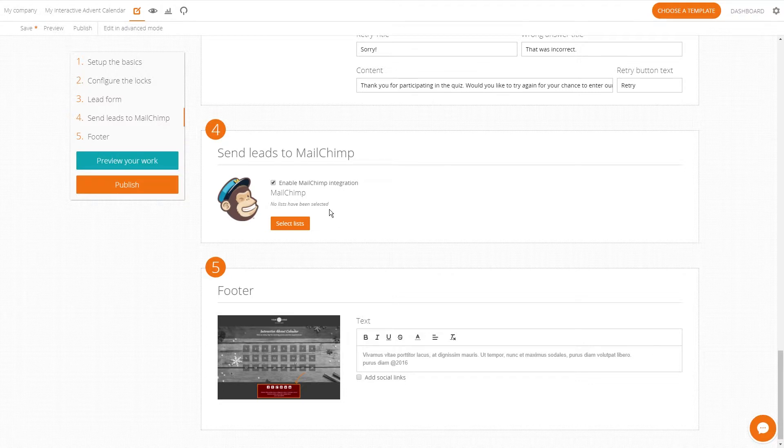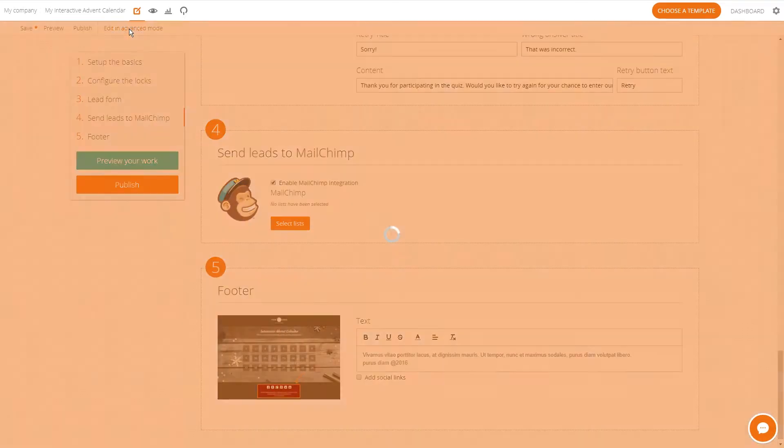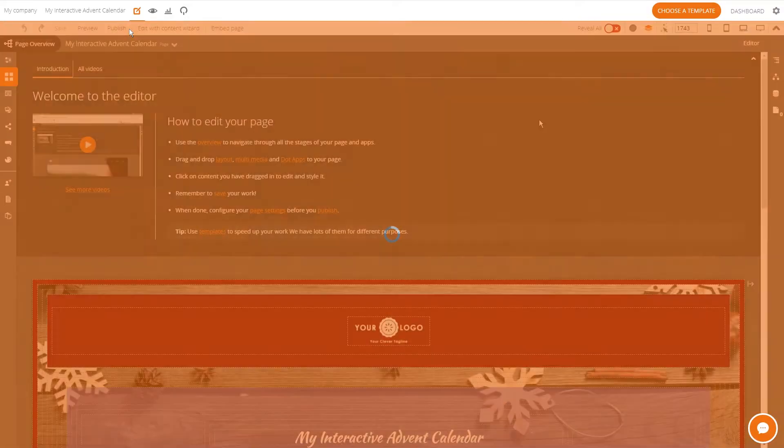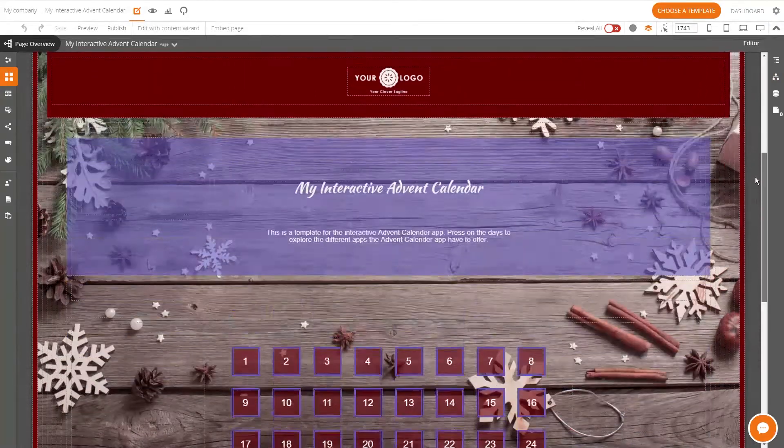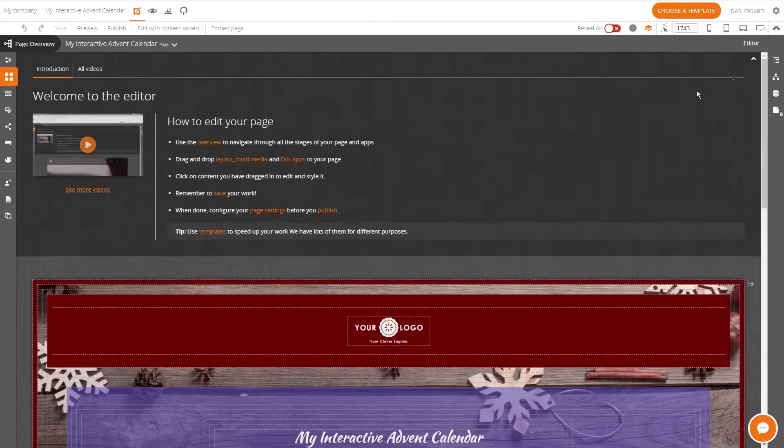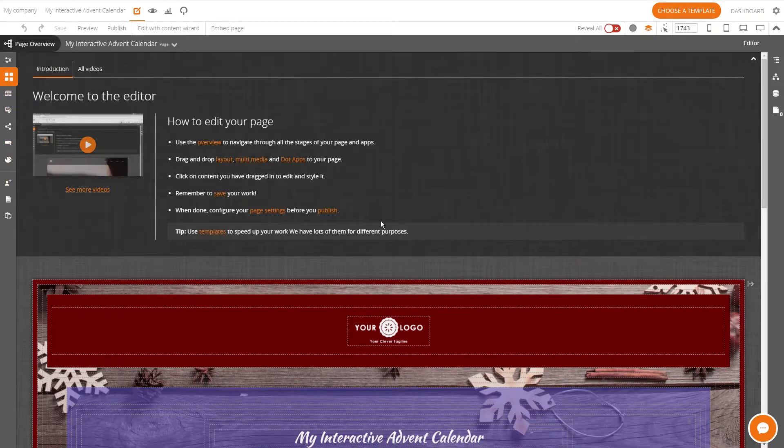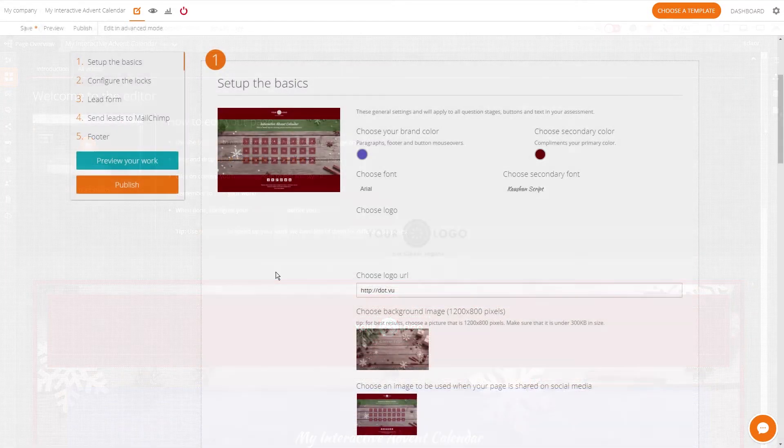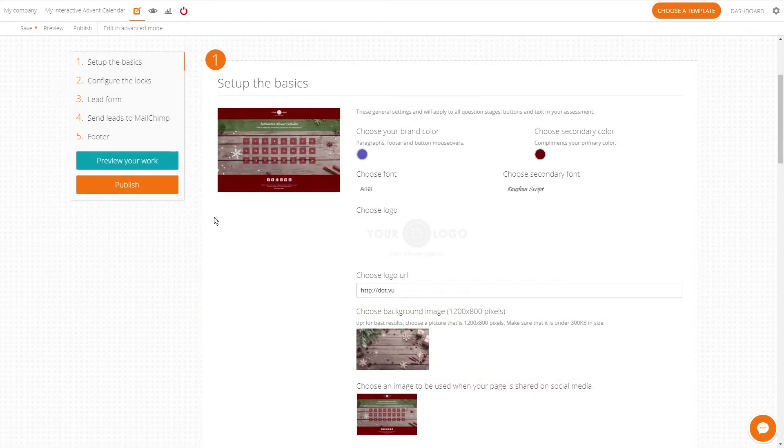If you want a super custom design and want to add more components to your page you can edit in advanced mode. Here you will have the full design freedom with drag-and-drop editing. When you're happy with your advent calendar hit publish.